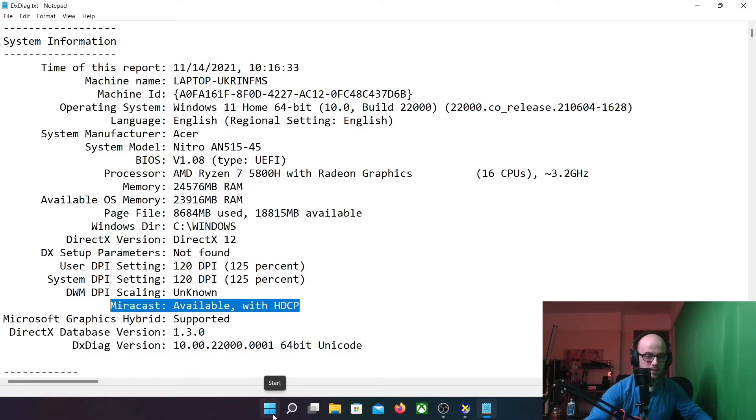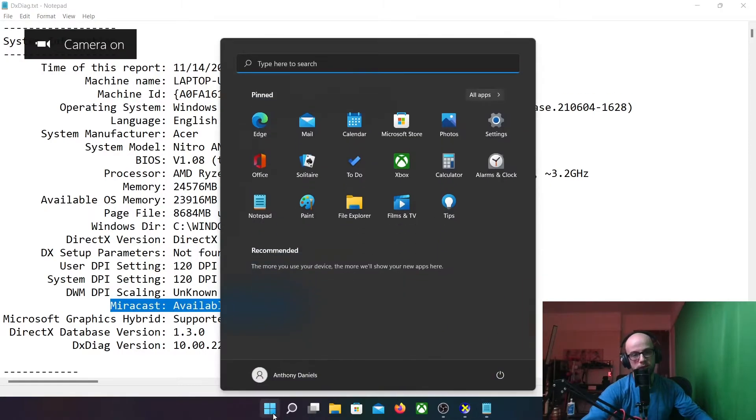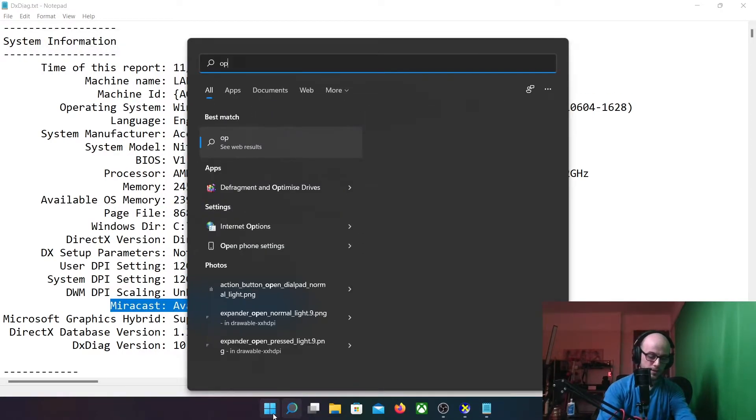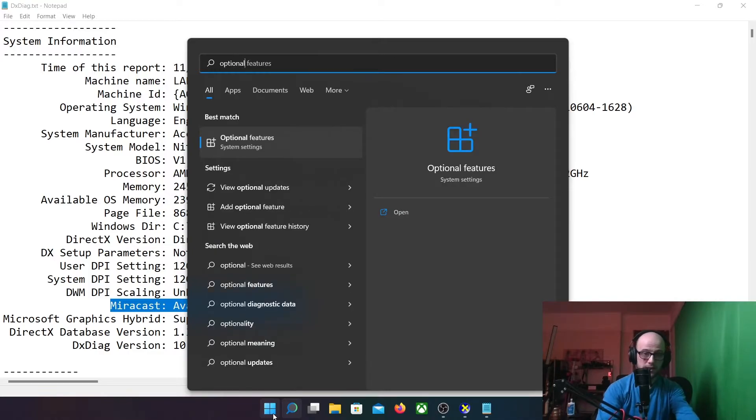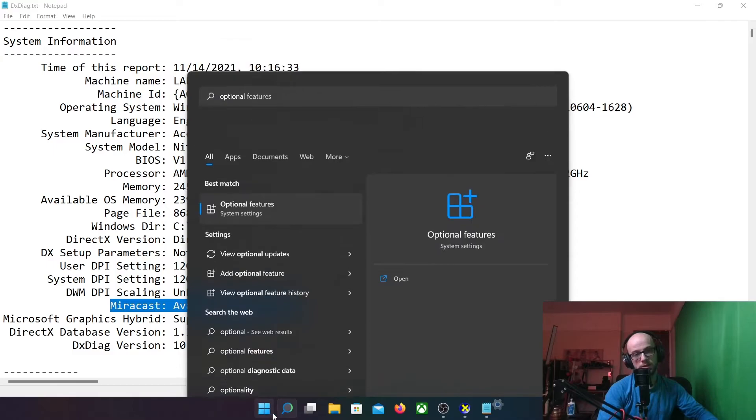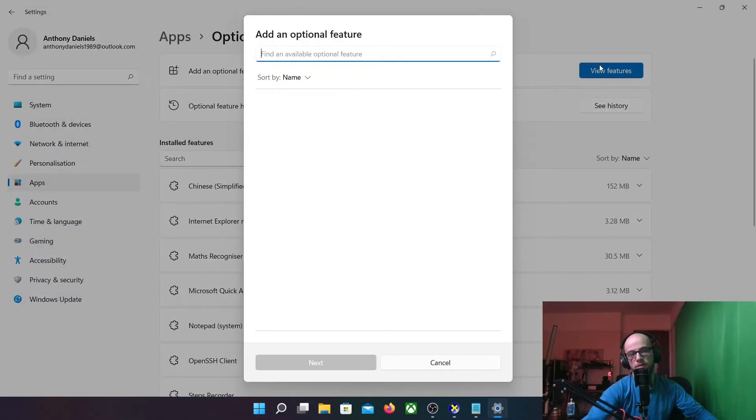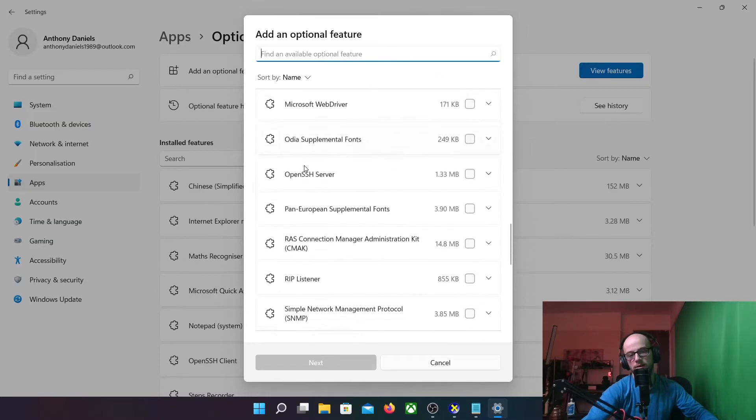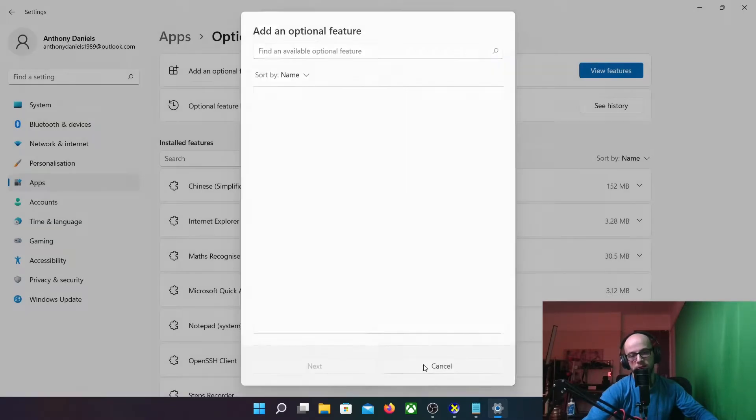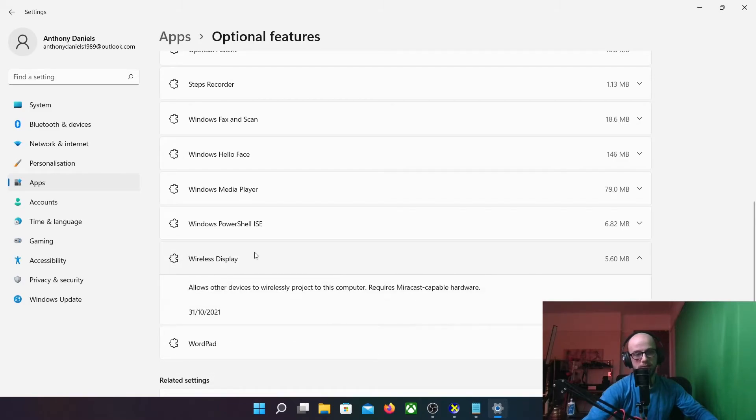Once you've done that, we're going to want to find the optional features of Windows. So on Windows 10 or Windows 11, I'm using Windows 11 right now because it's quite cool actually. Type in optional features after pressing the Windows key, and it brings you to this optional features section. You're going to click the view features, and you're going to find a certain feature. You want the wireless display feature and you're going to want to click install on that.